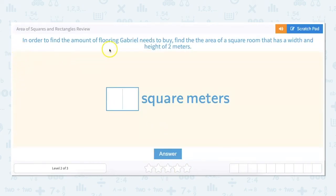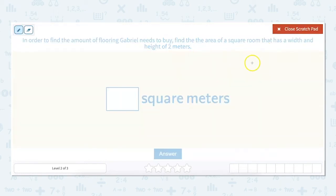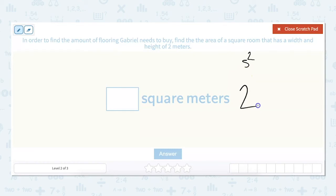In order to find the amount of flooring Gabriel needs to buy, find the area of a square room that has a width and height of two meters. Our formula is side squared. Our width and height are two, so two squared, or two times two, equals four square meters.